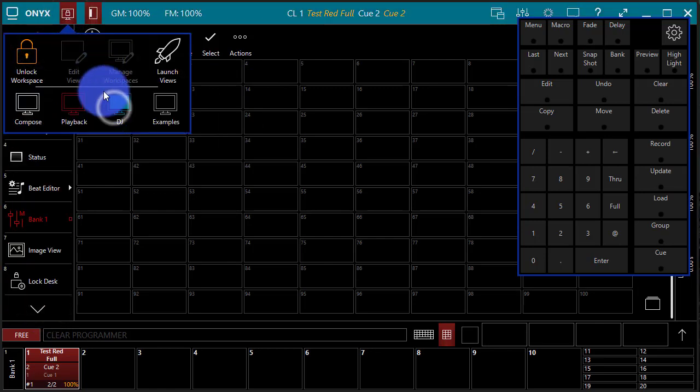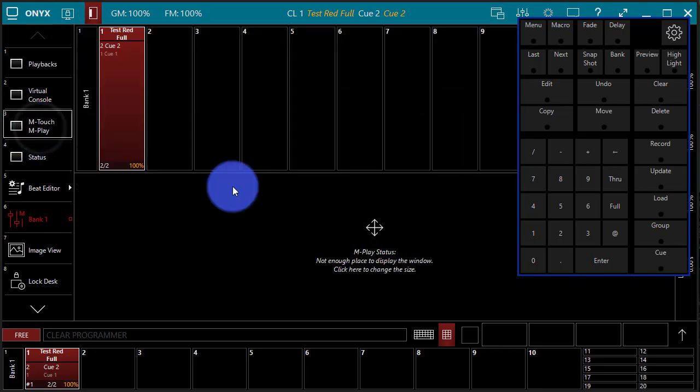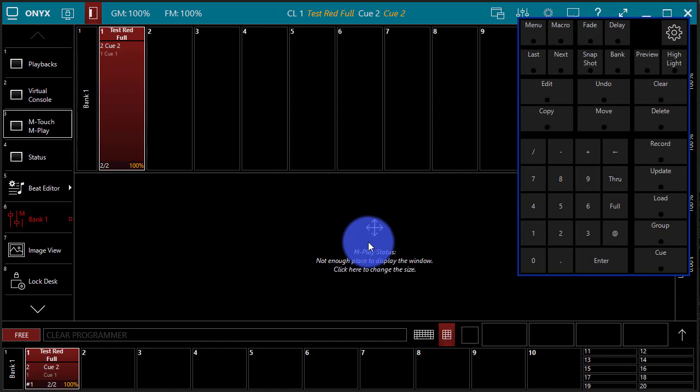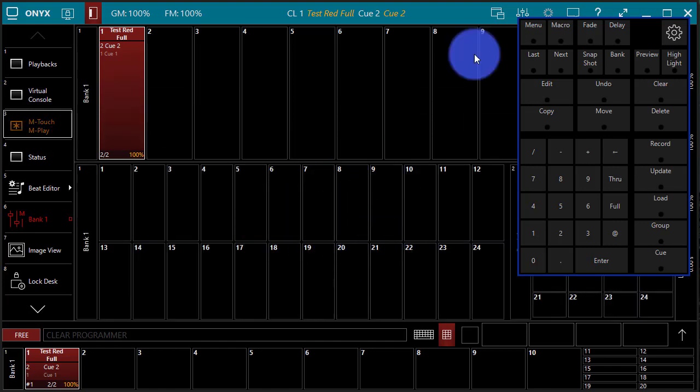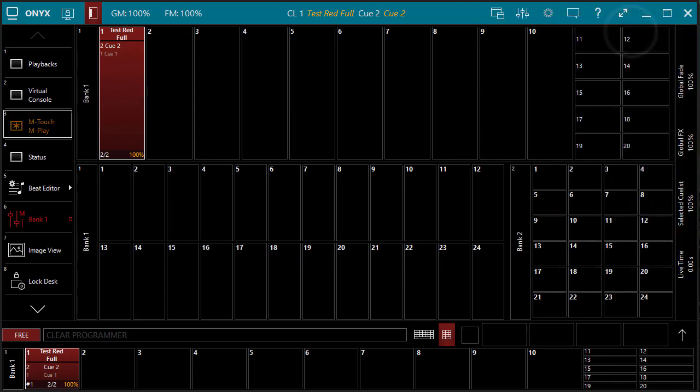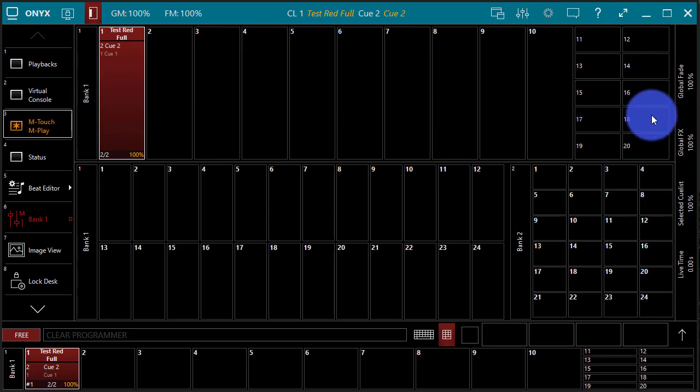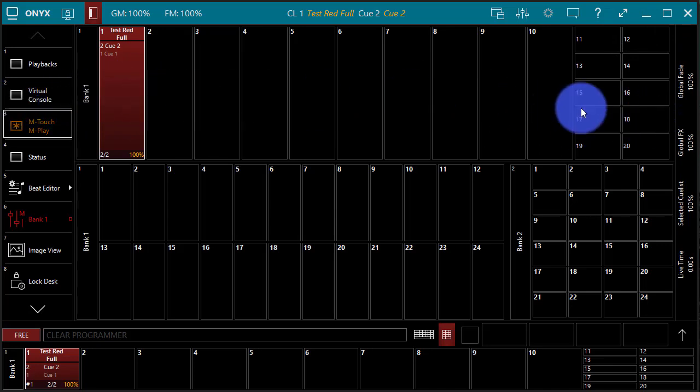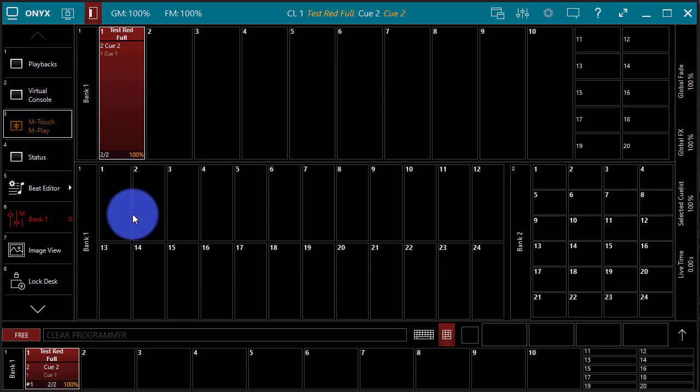Also in the DJ, we can find ourselves the mTouch mPlay window. And in the mTouch mPlay window, we can see here it's telling me that the mPlay window is a little small, so I just have to click that and it's going to resize to make it fit. I can now see the mTouch, which mirrors the main playback faders on the console, and the mPlay, which is the sub master faders on the console. As you'll learn more about Onyx, you'll understand the difference between these, but it's not a huge deal right now. You can record to any of these when you record a cue.